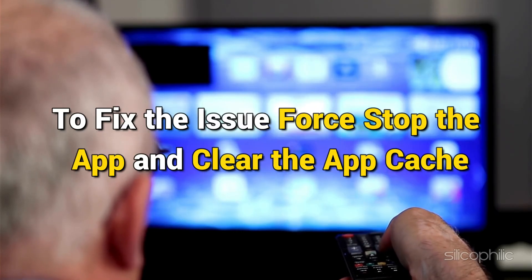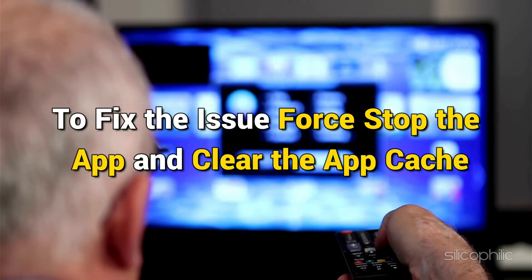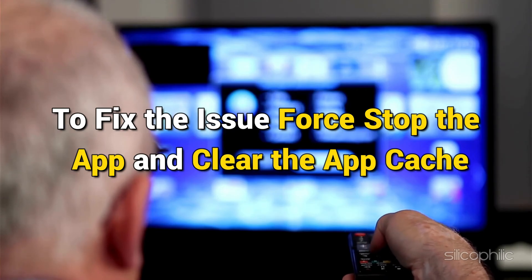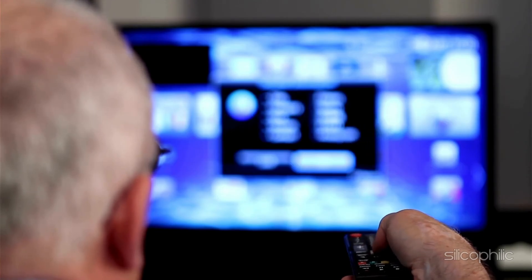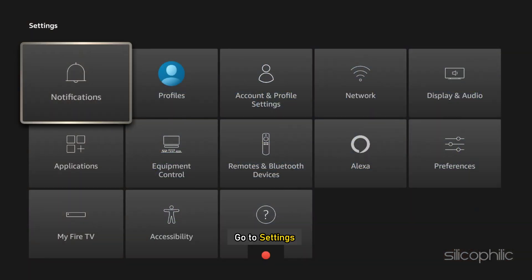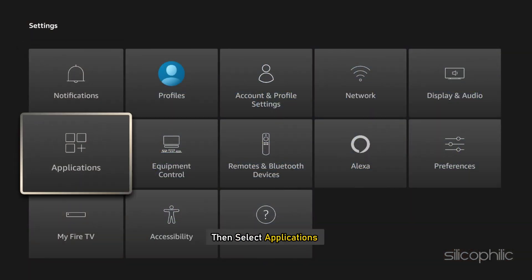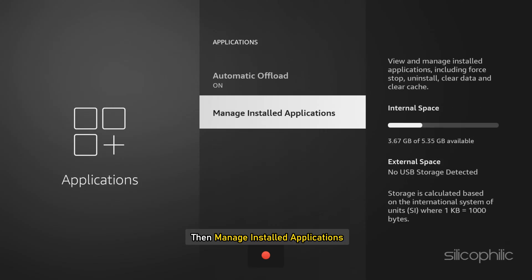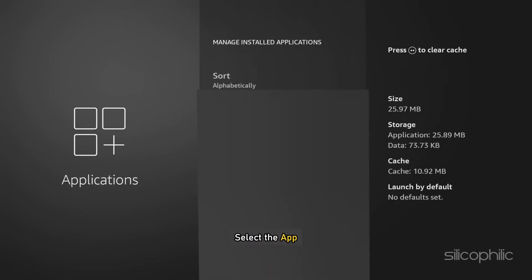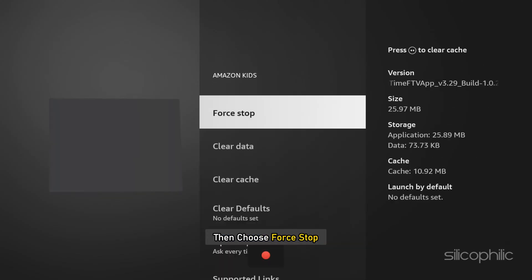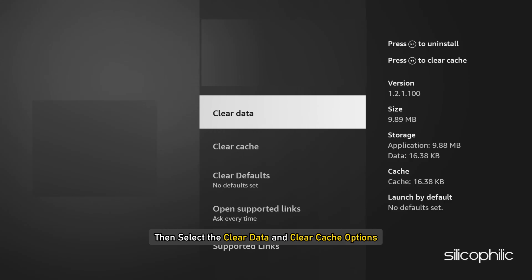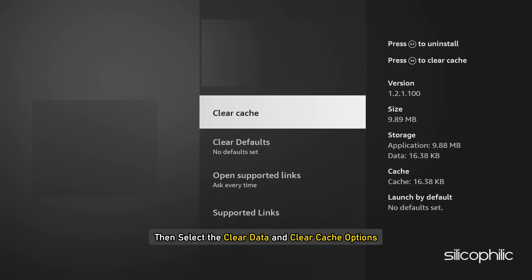To fix the issue, Force-Stop the App and Clear App Cache. To do so, go to Settings, then select Applications, then Manage Installed Applications. Select the app, then choose Force-Stop. Then select the Clear Data and Clear Cache options.